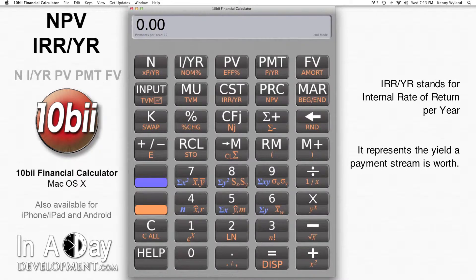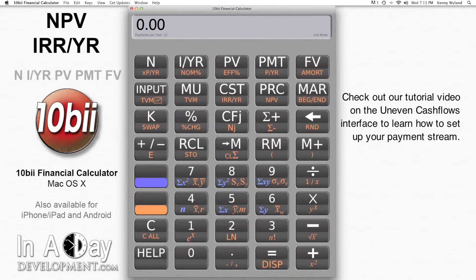IRR per year stands for Internal Rate of Return per year, or the yield the payment stream represents in total. If you are unclear on how to enter uneven cash flows, check out our tutorial video covering the uneven cash flow interface, as it covers the basic mechanics of how to get your uneven cash flow set up.